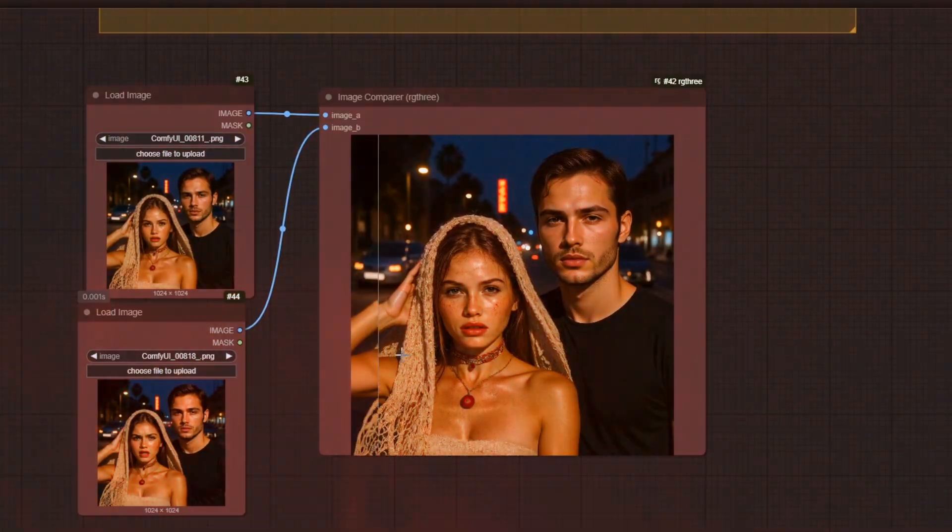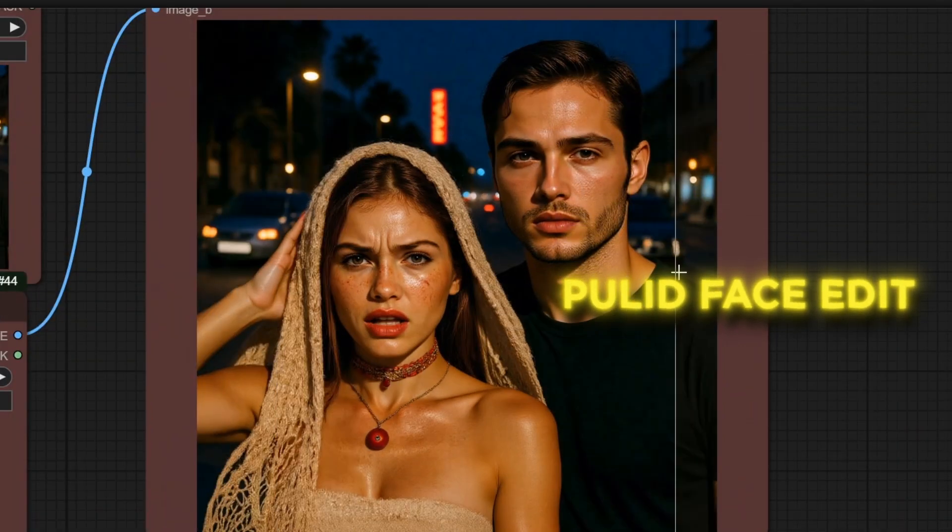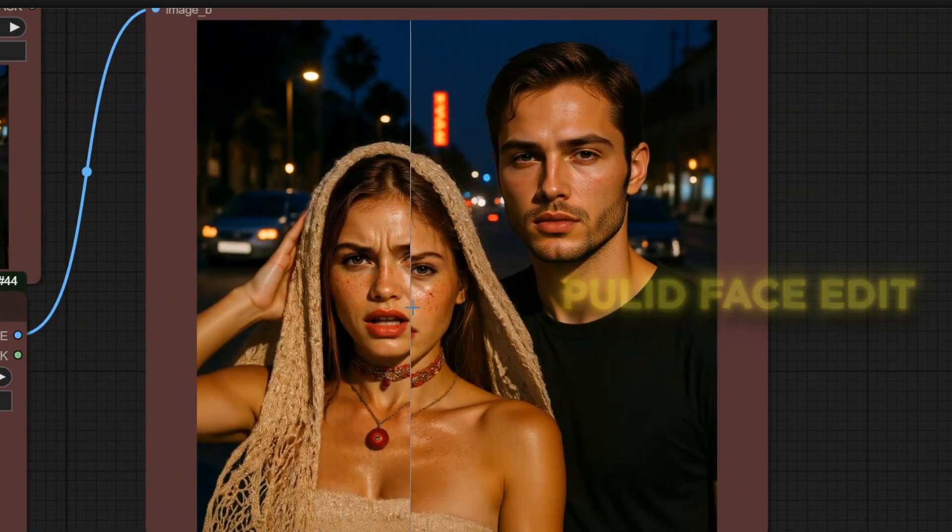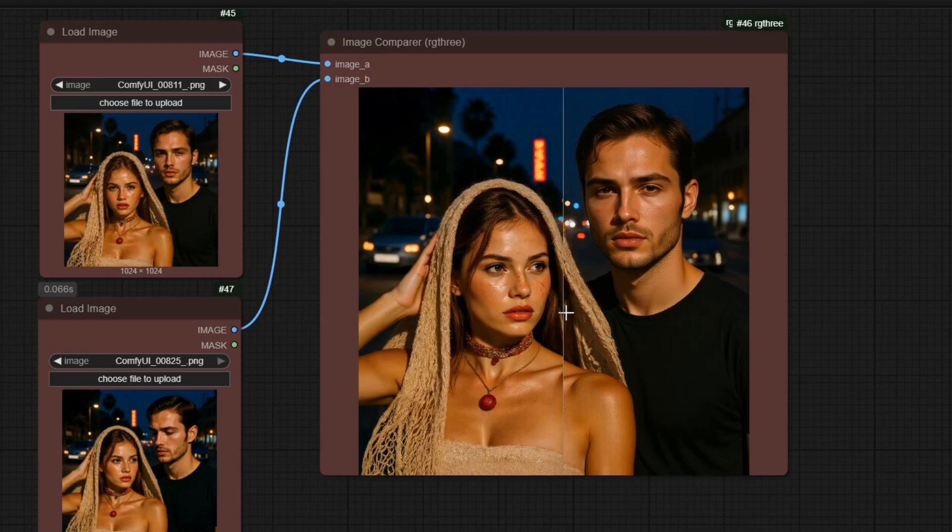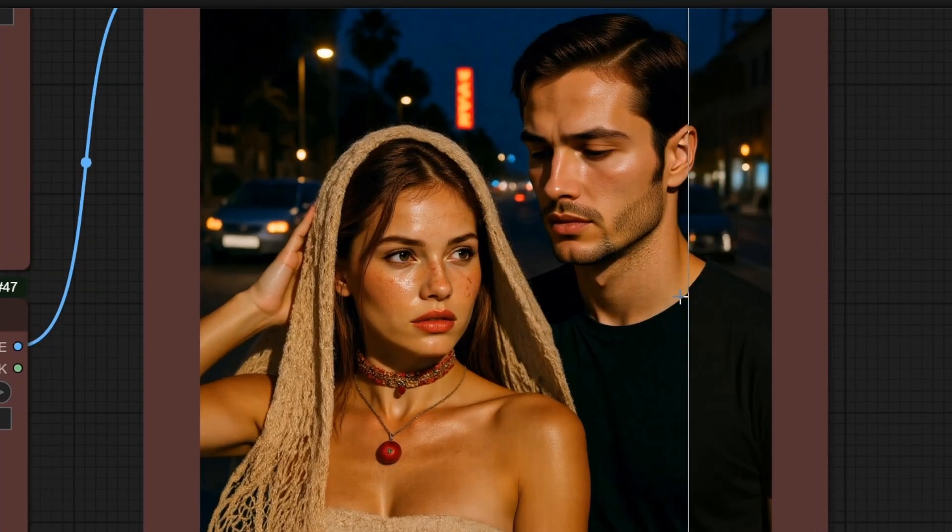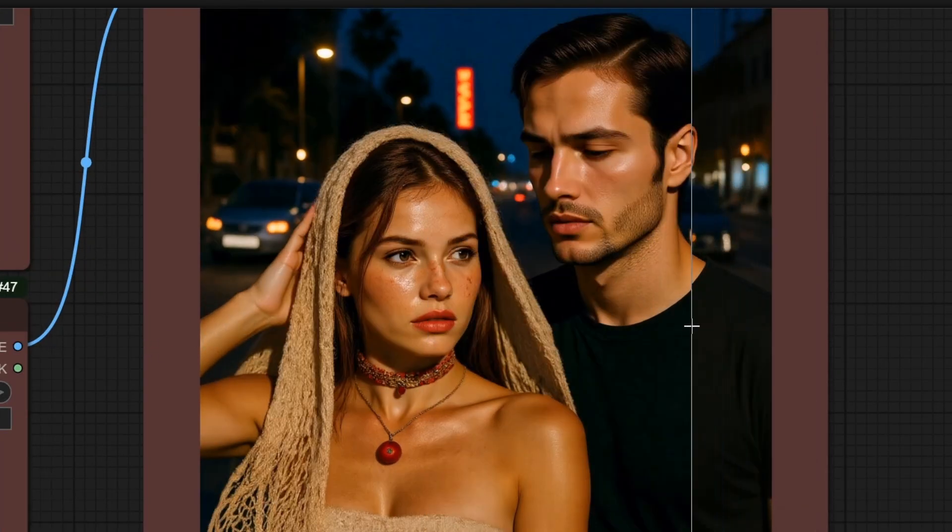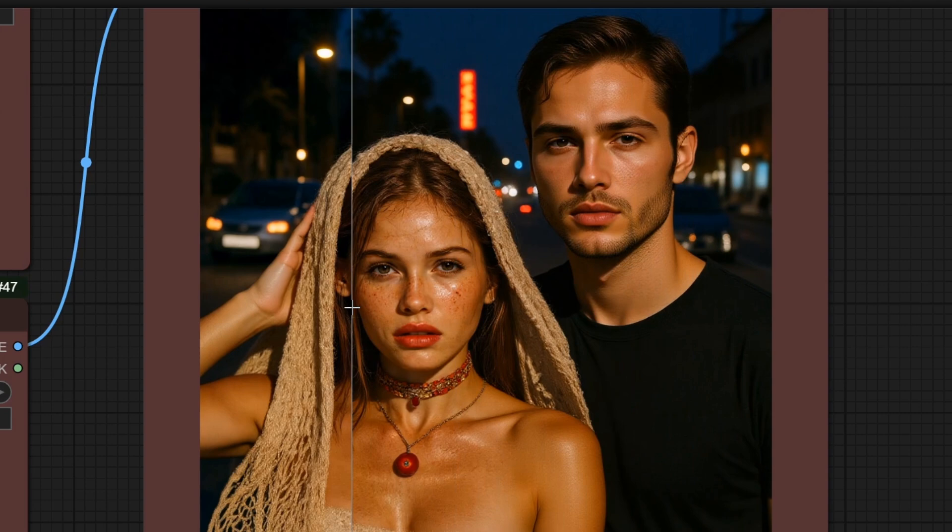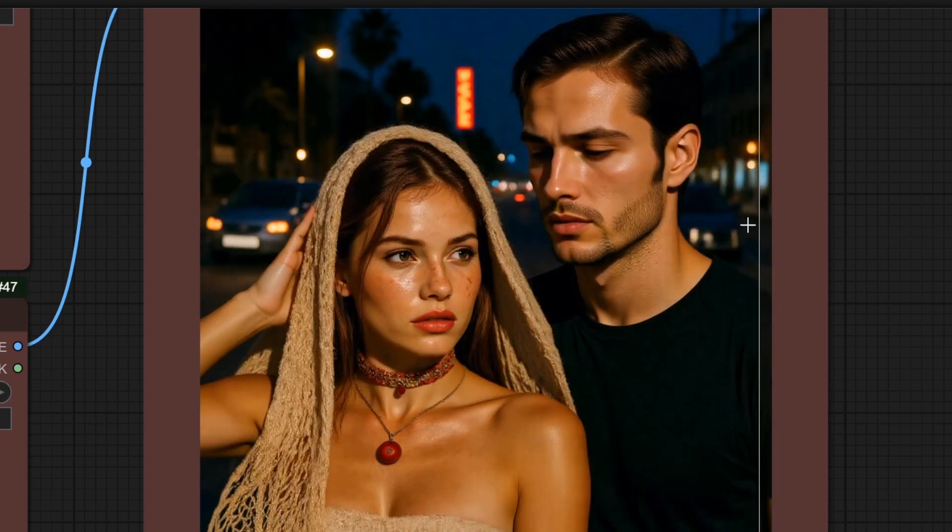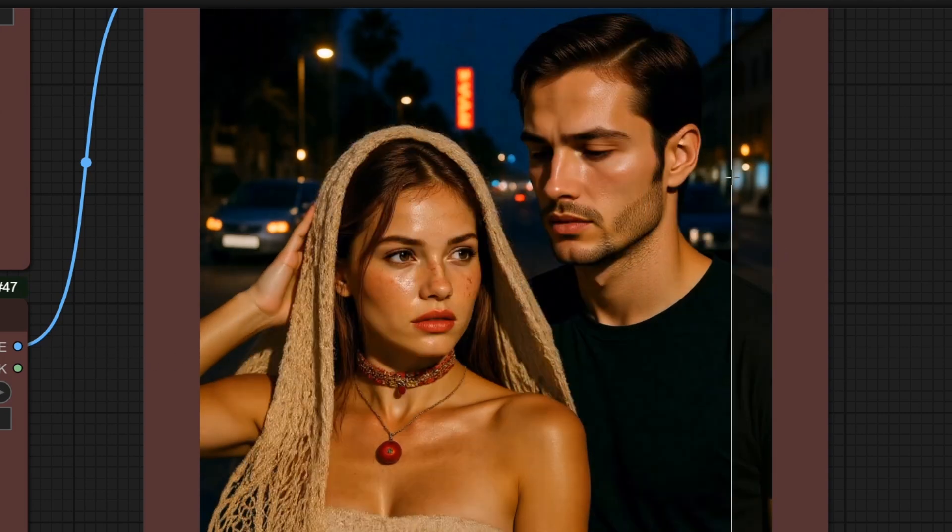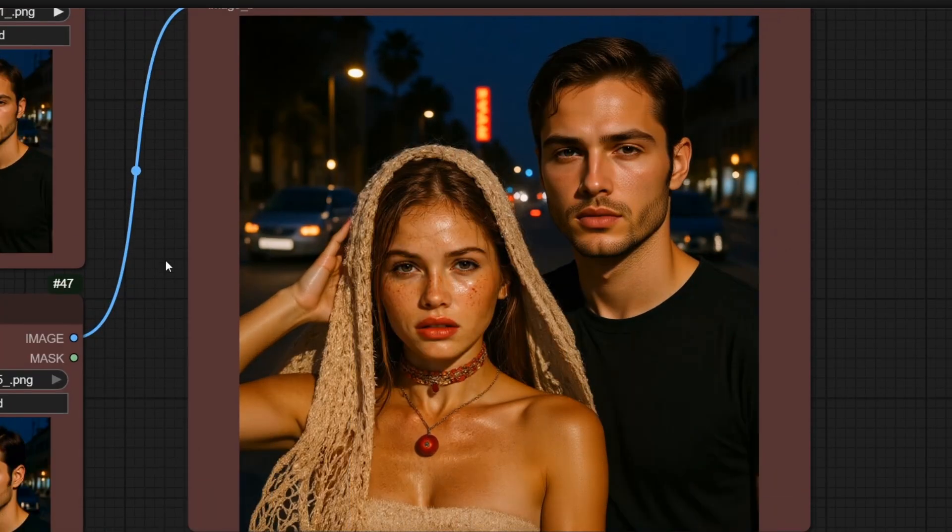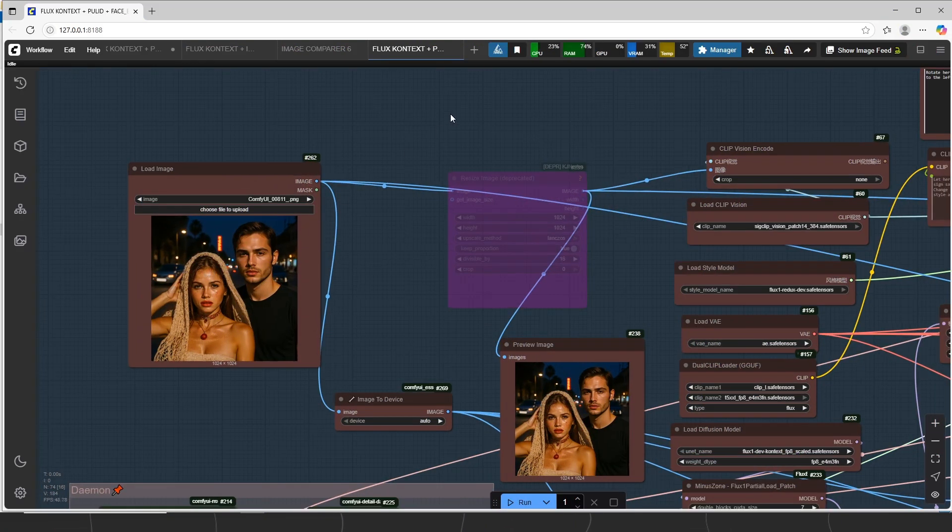Now the last workflow name is Context Plus Pulid Face Editor. In this workflow, we will only change the face expressions of humans to get variation of our image. You can control one face or even two face with this. The logic is same. We use Pulid to make consistent change of expression. The workflow is almost same as Context Pulid.